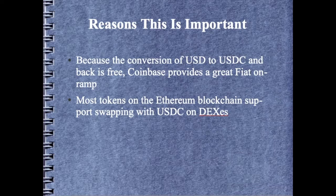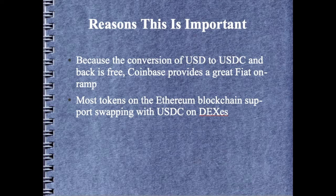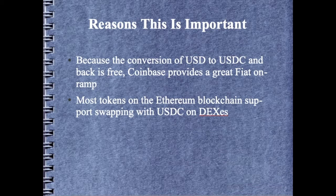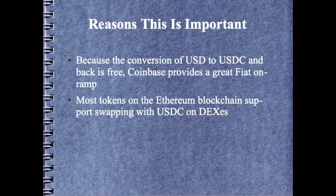And then send that USD over to your bank account. If you're owning tokens that are on the Ethereum network or even some other blockchains like Polygon or Solana or others, USDC is typically available on those other blockchains.